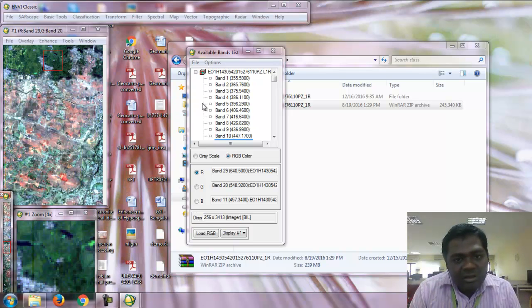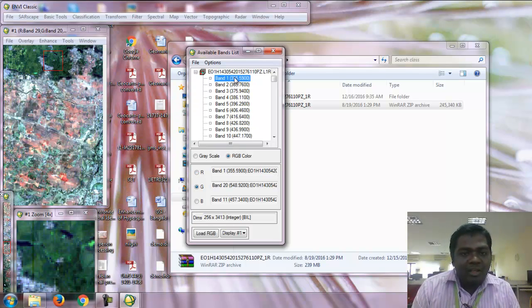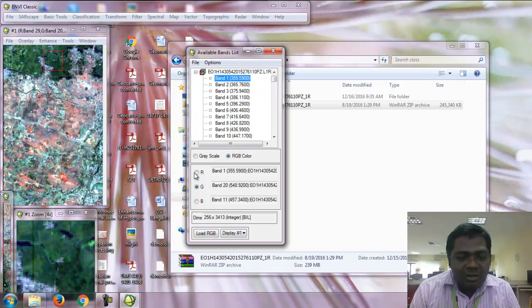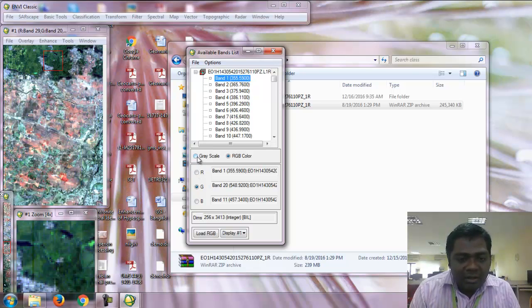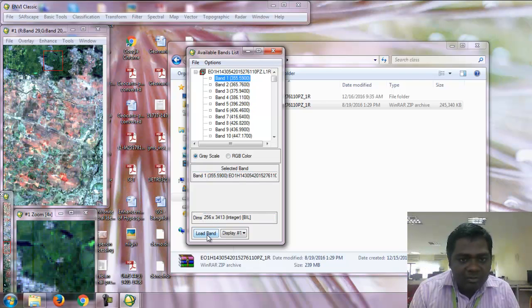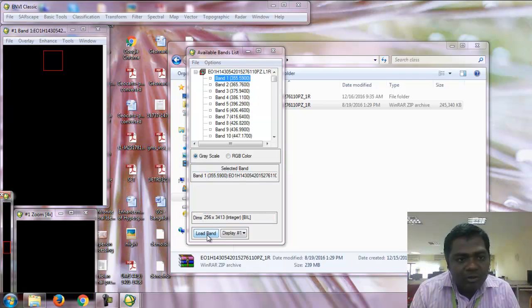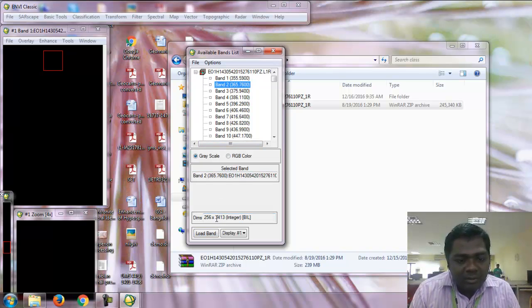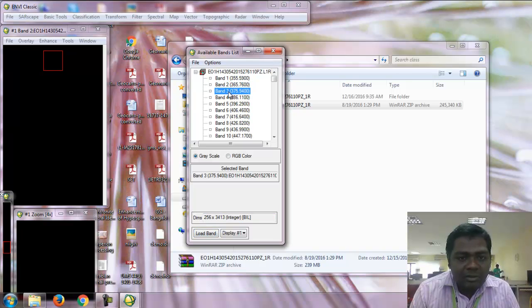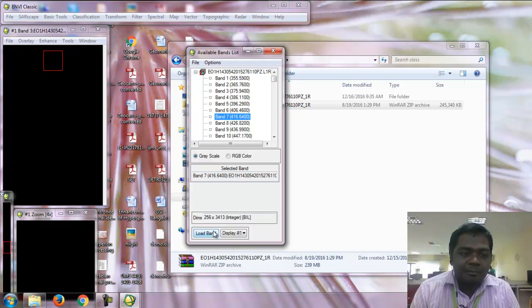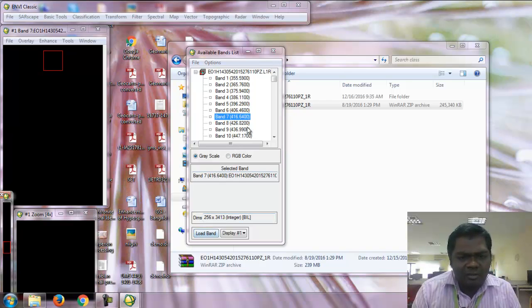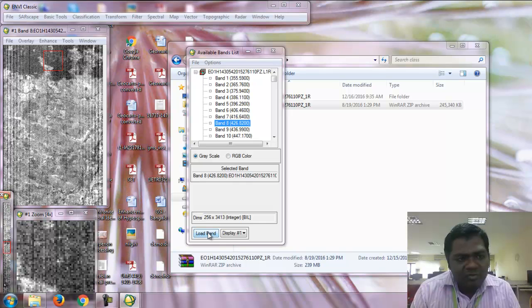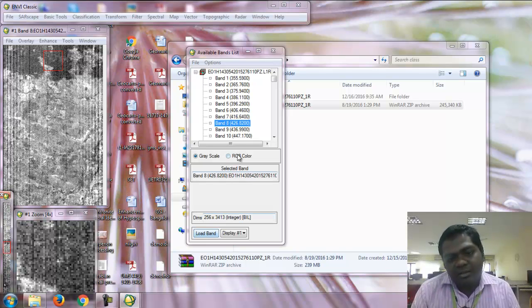The imagery has 242 bands, but not every band contains information. If you load the grayscale images for band 1, it's not showing any information—it is totally black. Band 2 and 3 are also black, up to band 7. After band 8, information starts showing.